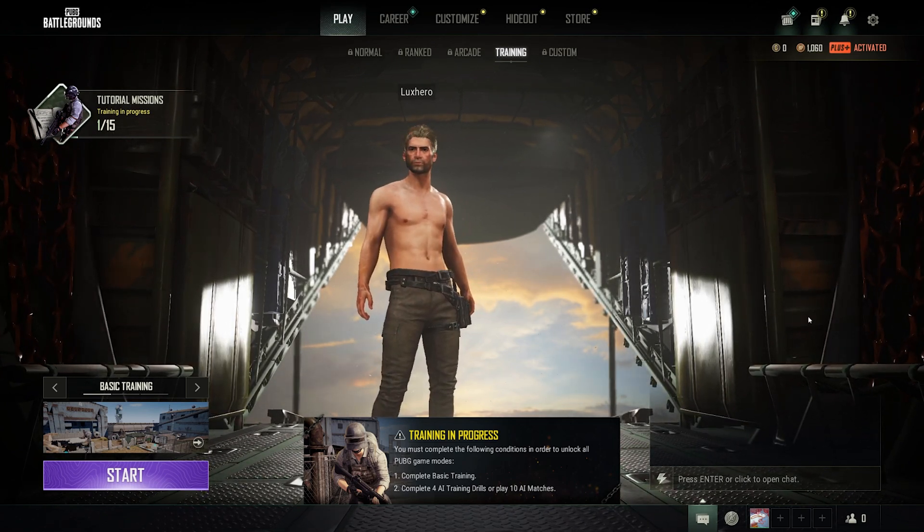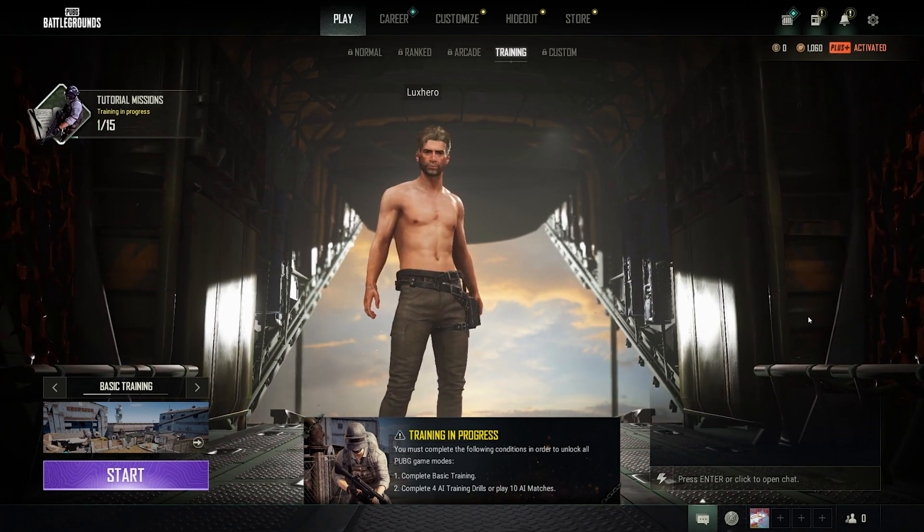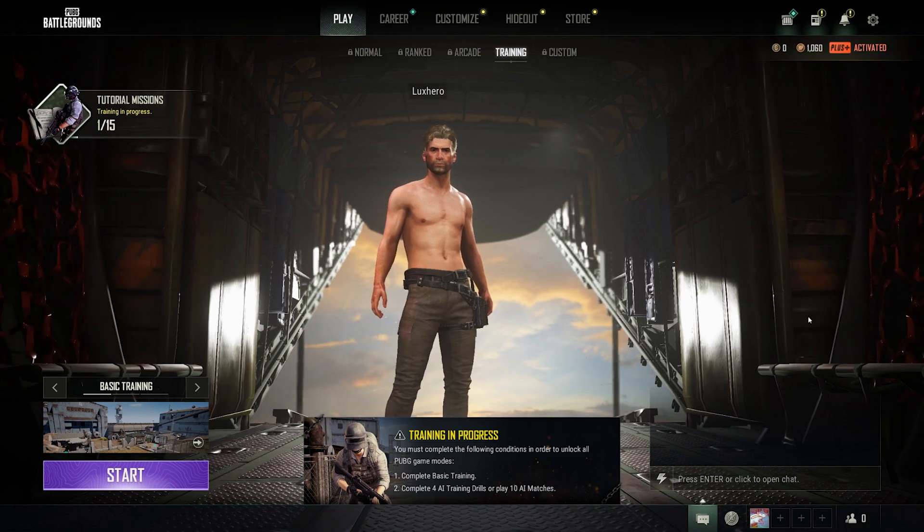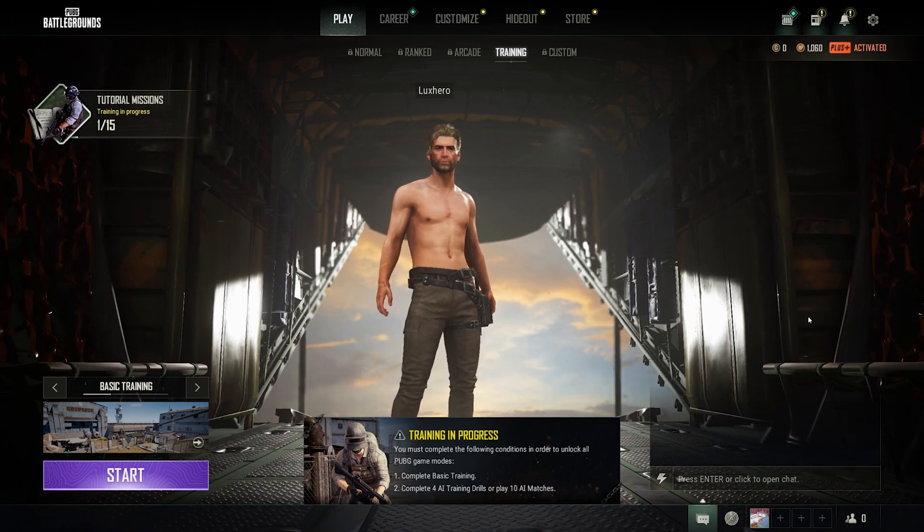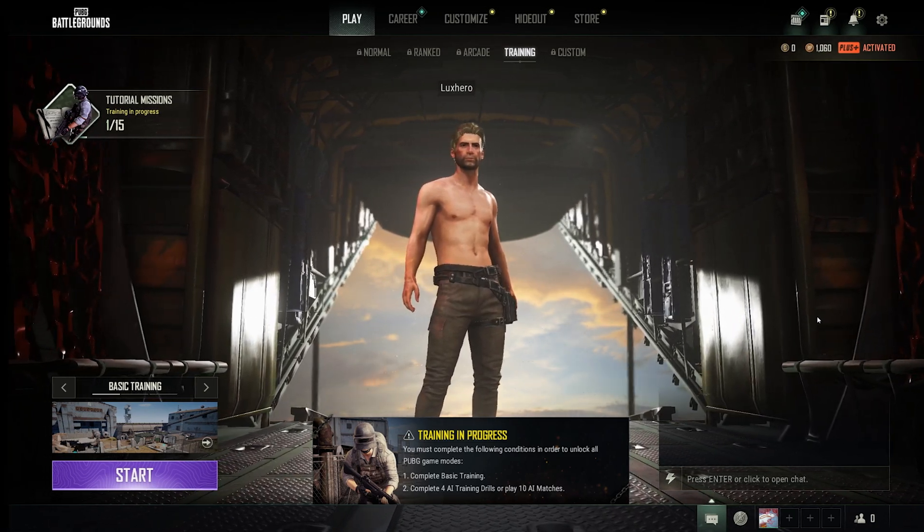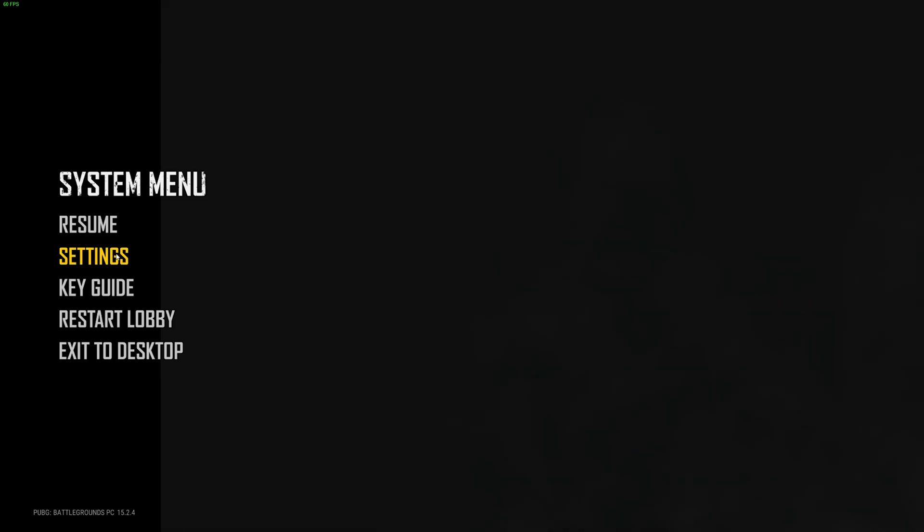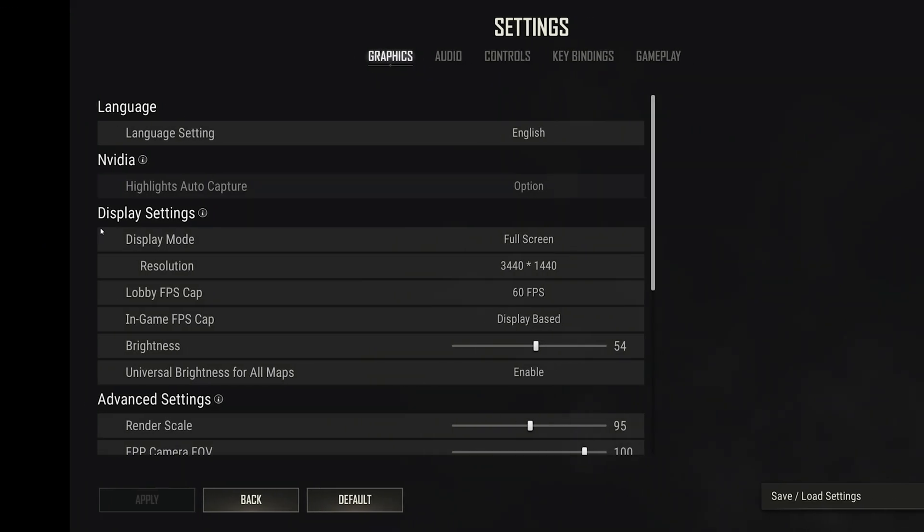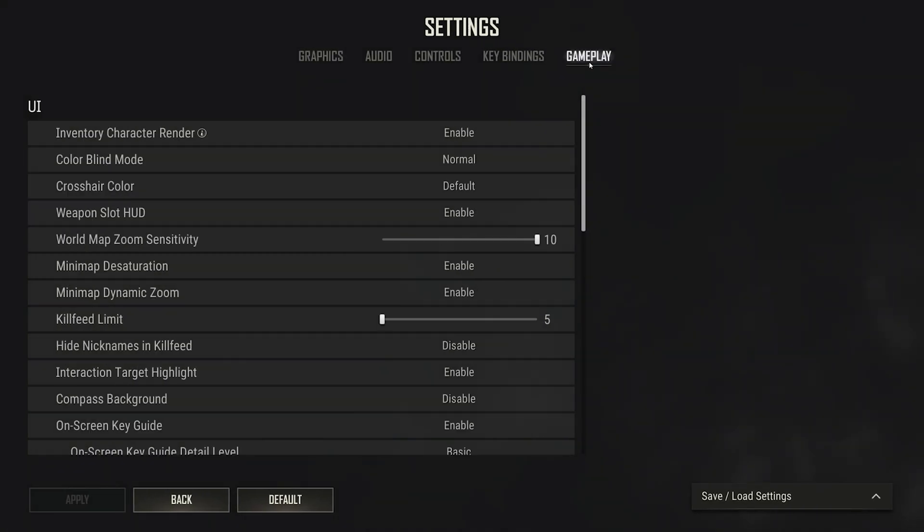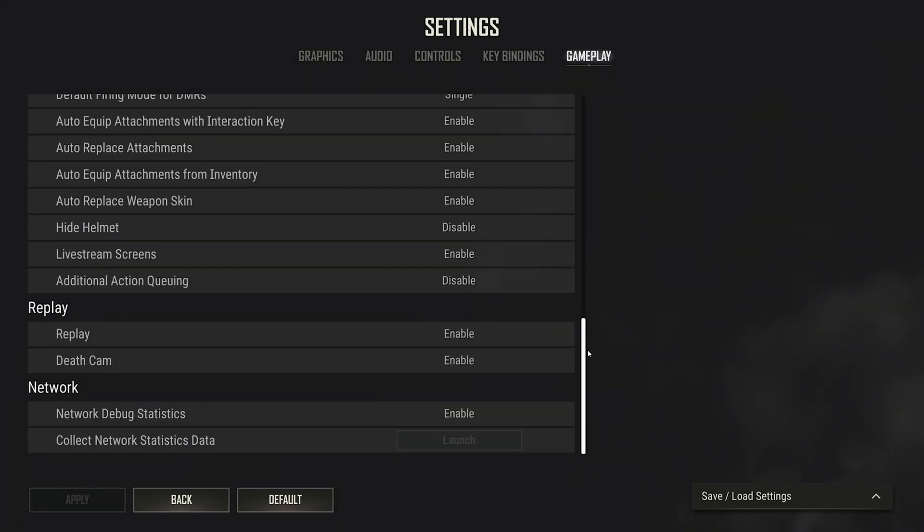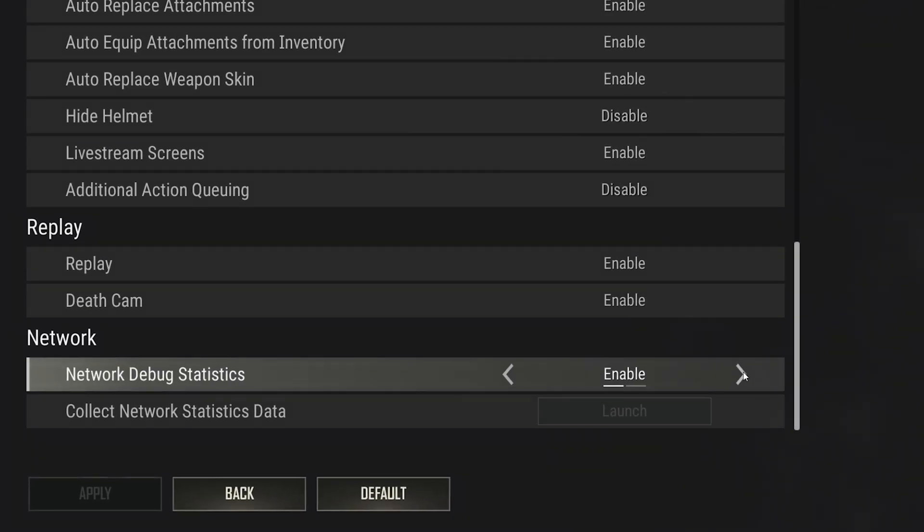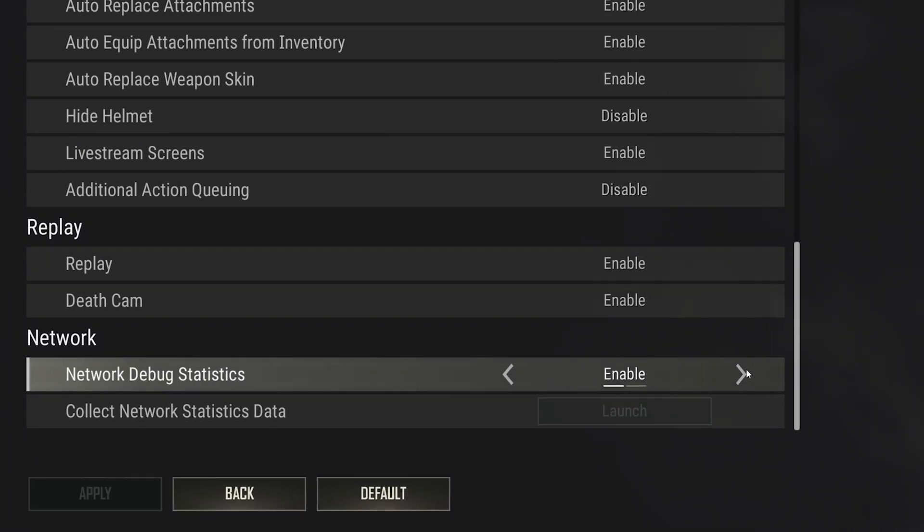To test your system and network connection's performance, make use of an FPS counter and enable your Network Debug Statistics option to preview your server latency and other network-related information to troubleshoot performance issues. Enable your Network Debug Stats option in your PUBG General Settings.